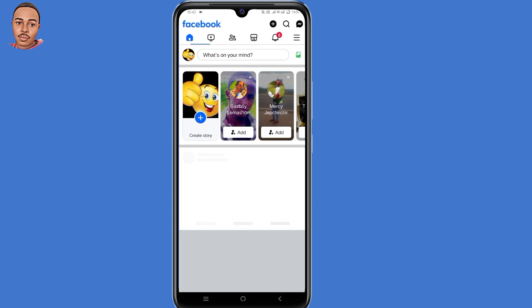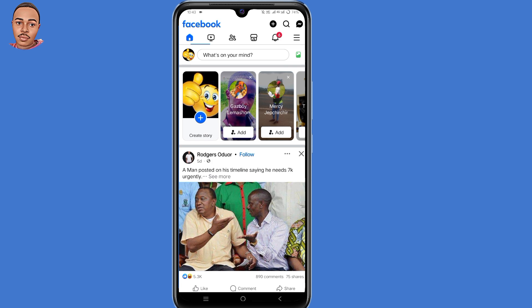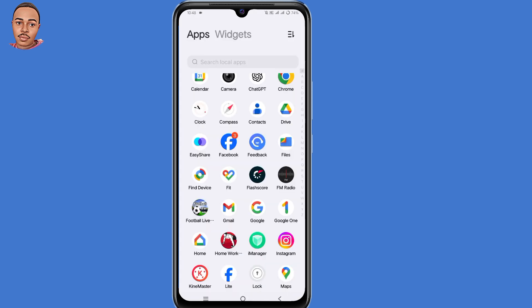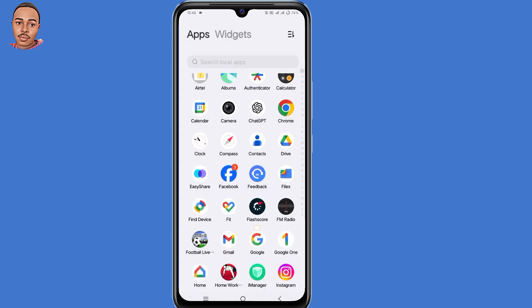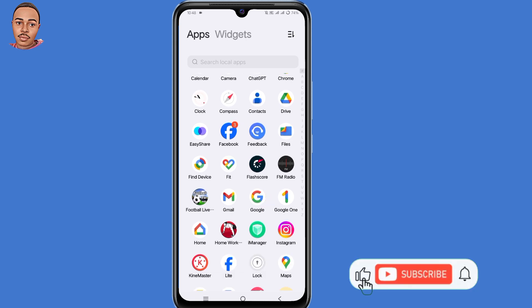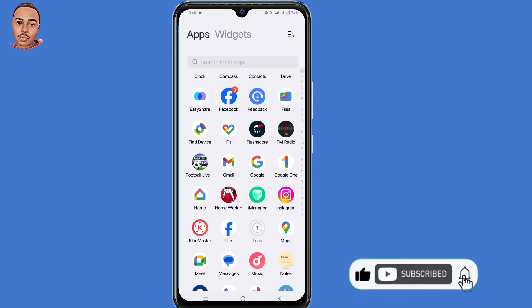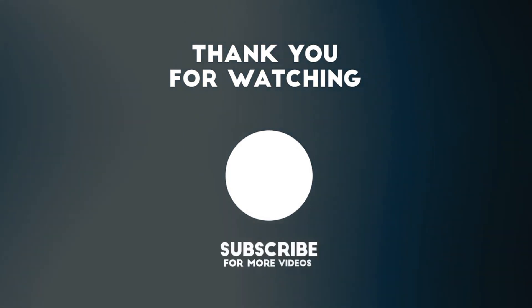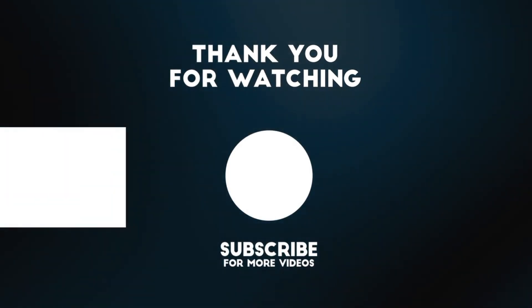And by doing that, you have now logged back into your Facebook account and the two-factor authentication will be turned off. So that's how to log into your Facebook account without the two-factor authentication code. I hope you find this video useful — if you do, kindly leave a like, share, and subscribe to the channel for more recovery tutorials. Thank you for watching and I hope to see you in the next video.